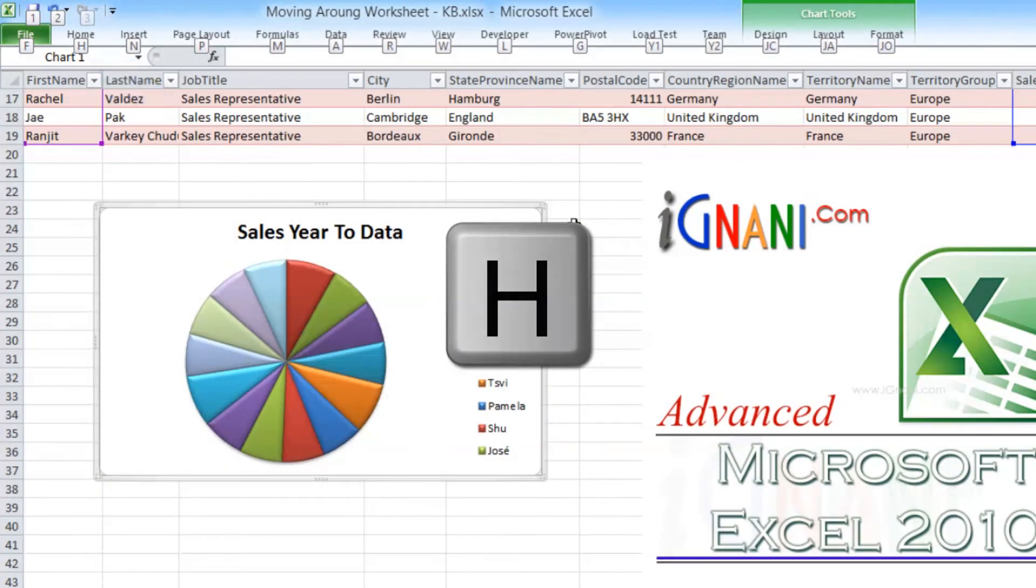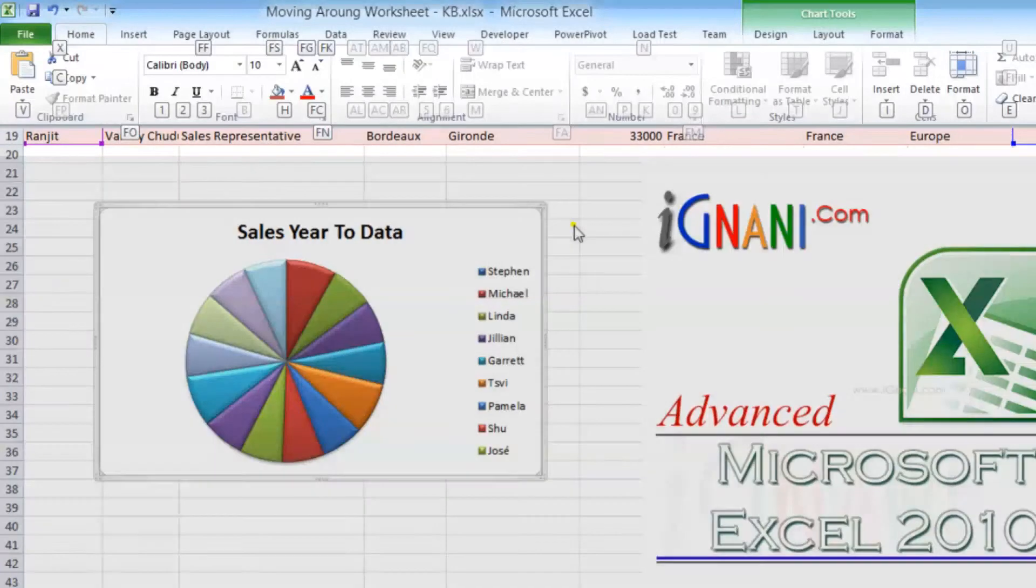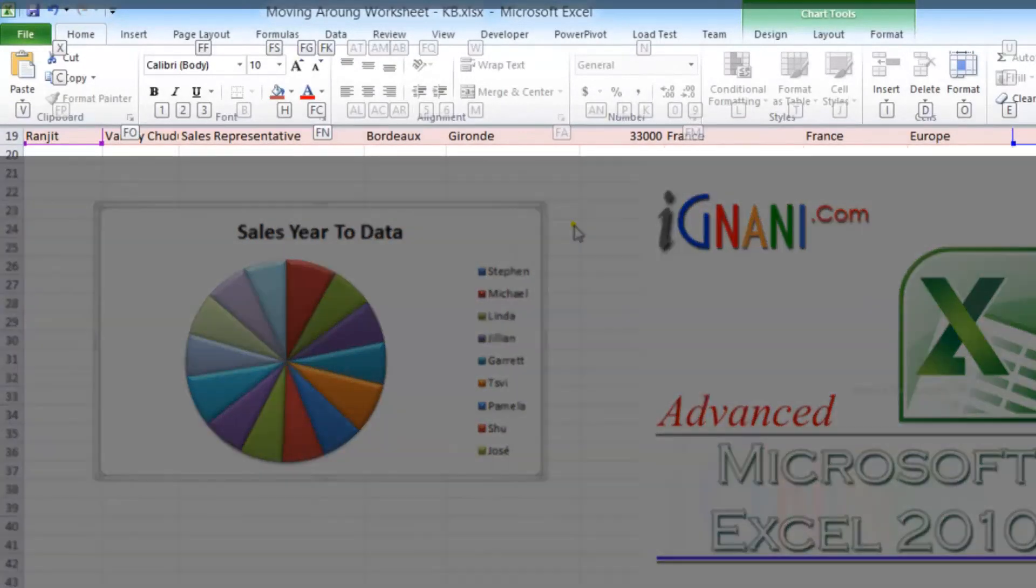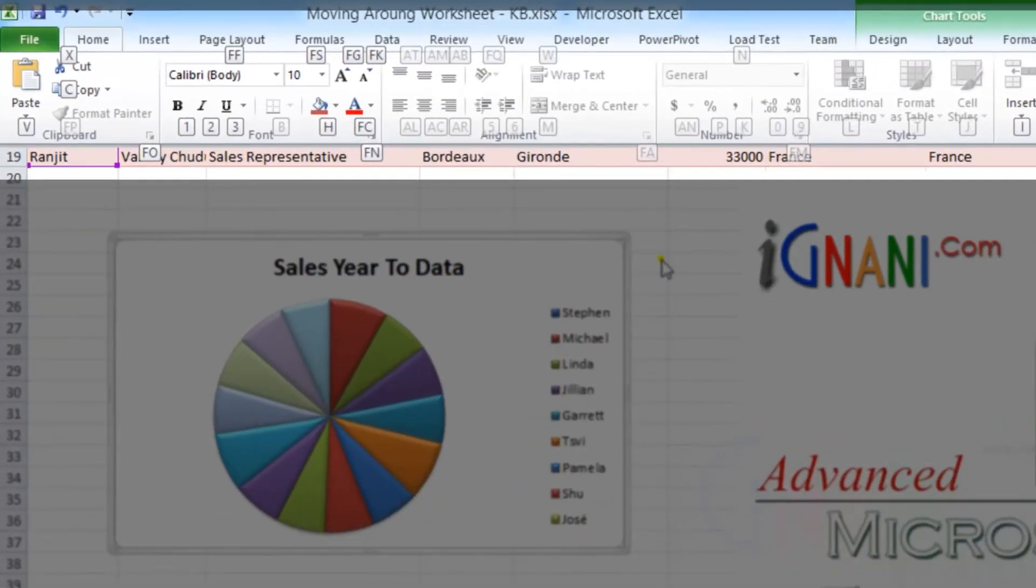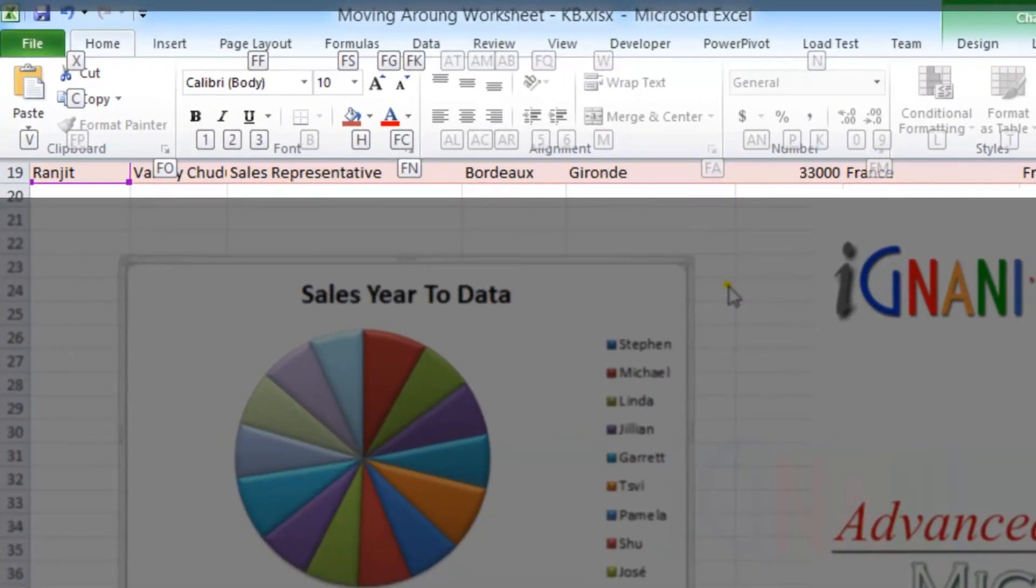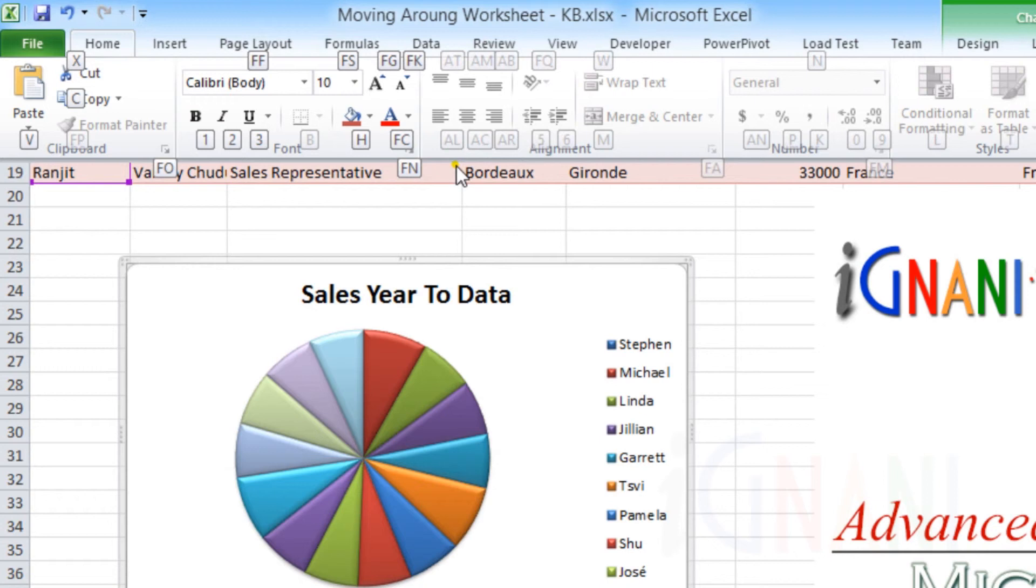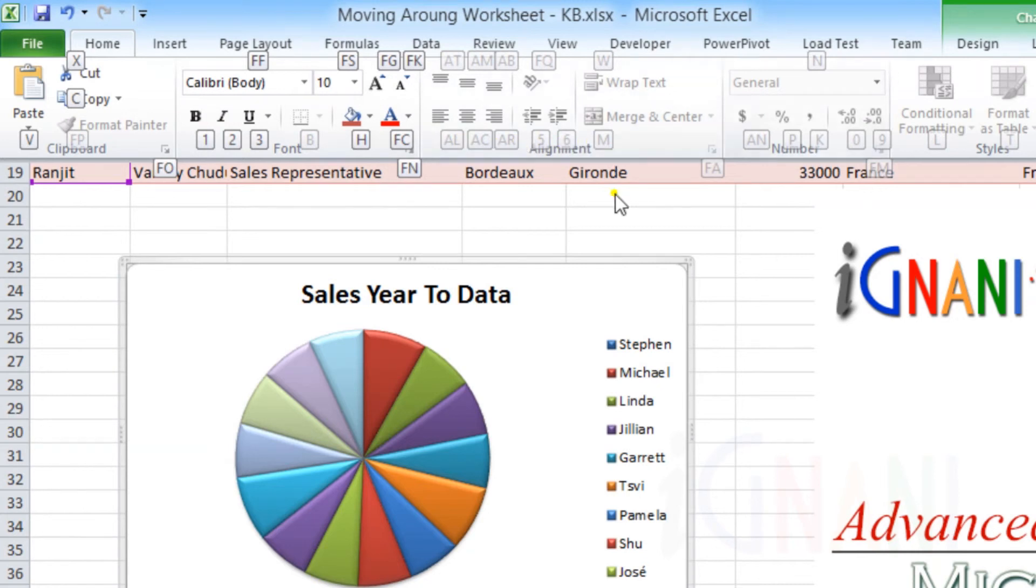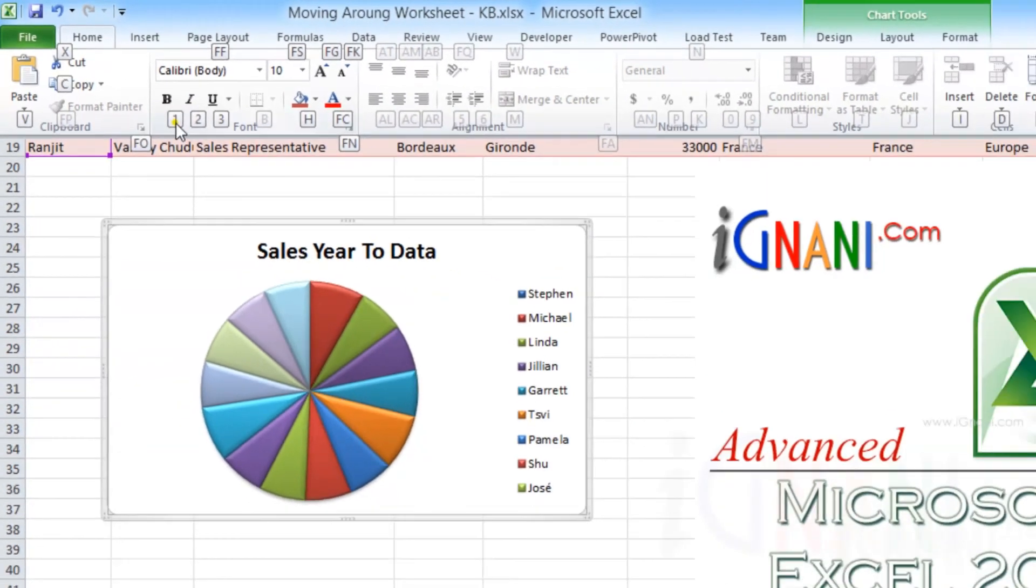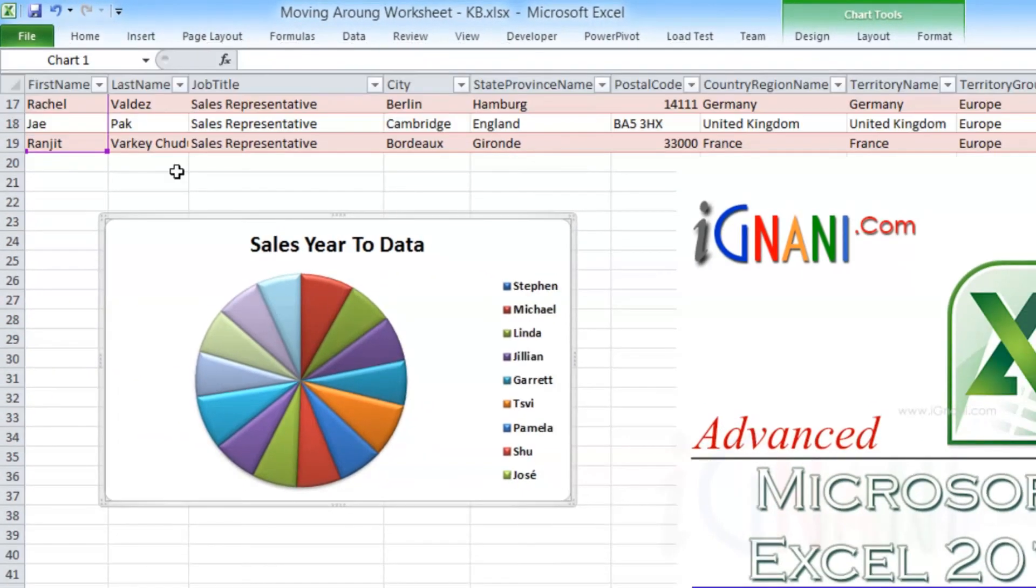This will show the Home tab, but again with letters on all the commands that are visible. You can now press the corresponding key to trigger the command that you'd like. Also notice that some letters appear dimmed, which says that those commands are not available in the current context.